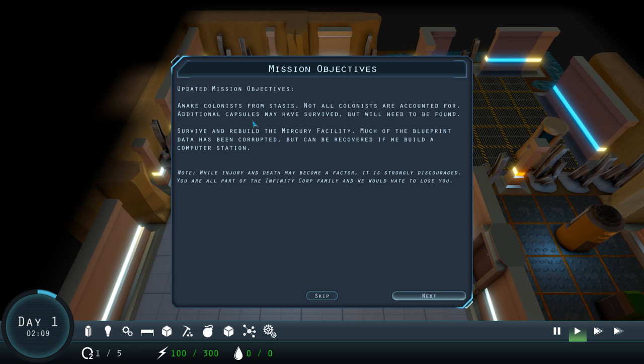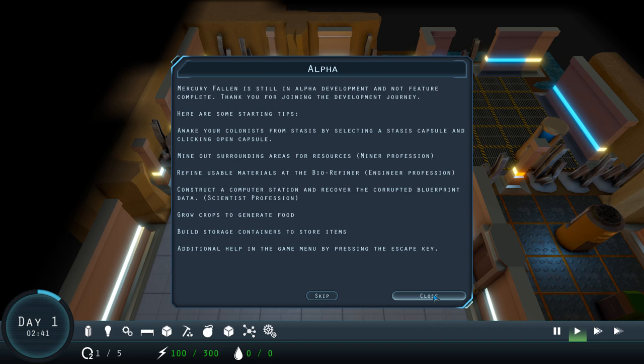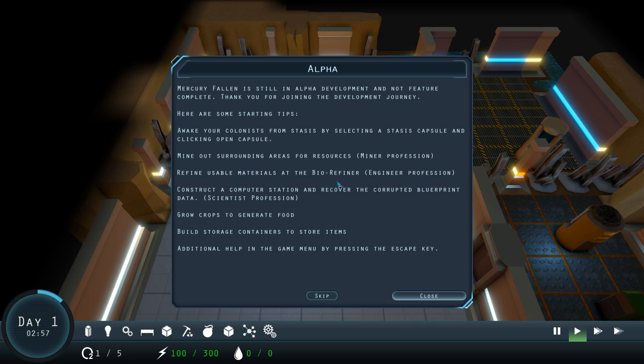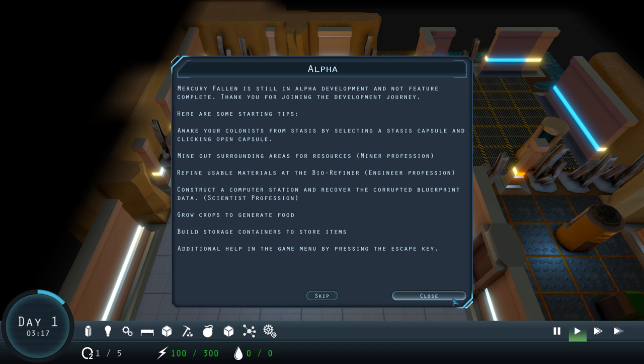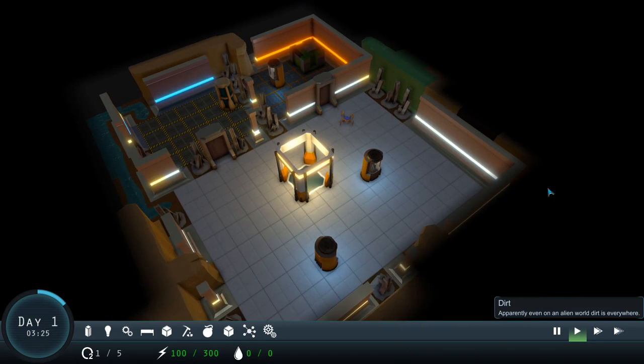Our objective: Awake colonists in stasis. Additional capsules may have survived and need to be found. Blueprint data has been corrupted. So we need to find and do that. While injury and death may become a factor, it is strongly discouraged. You're all part of the family. We need to awake the colonists, mine out surrounding areas for resources, refine materials at the biorefiner, construct a computer station, recover corrupted blueprint data. That's basically research in the game. Grow crops, build storage containers, and carry on from there.